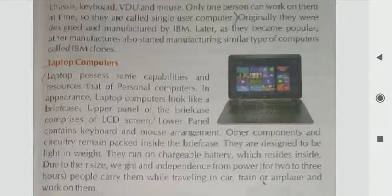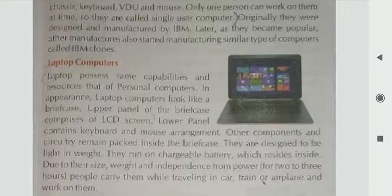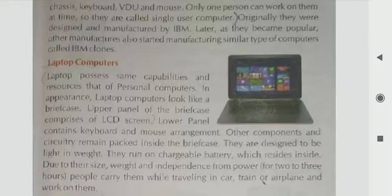The lower panel contains keyboard and mouse arrangements. Other components and circuitry remain packed inside the briefcase. They are designed to be light in weight and have a chargeable battery inside. Due to their size, weight, and independence from power, people carry them while traveling, as anyone can use them anywhere.